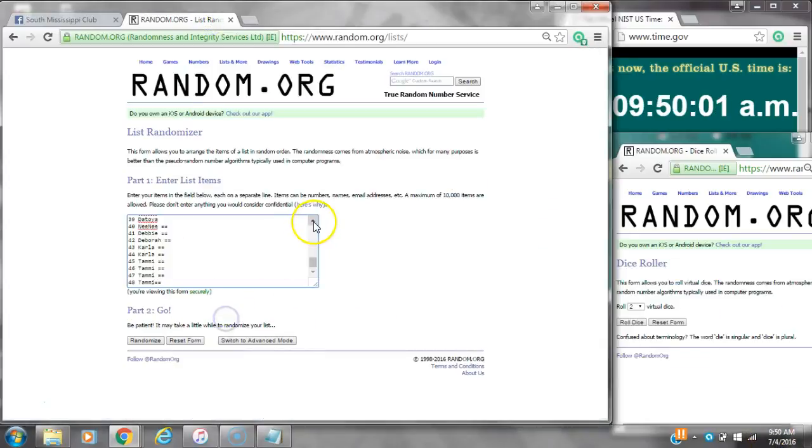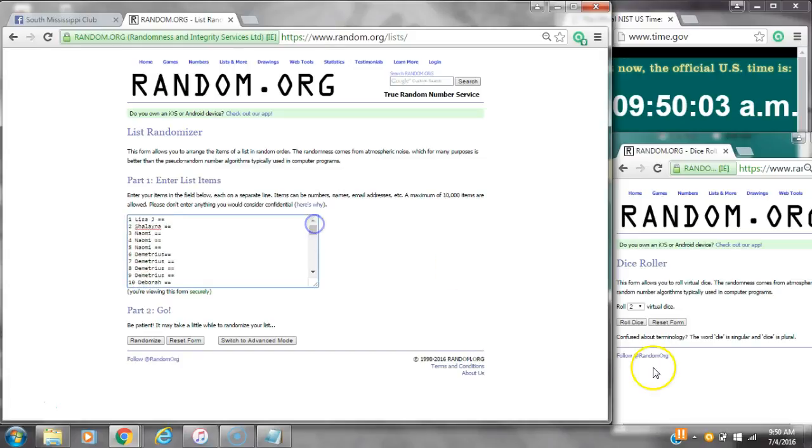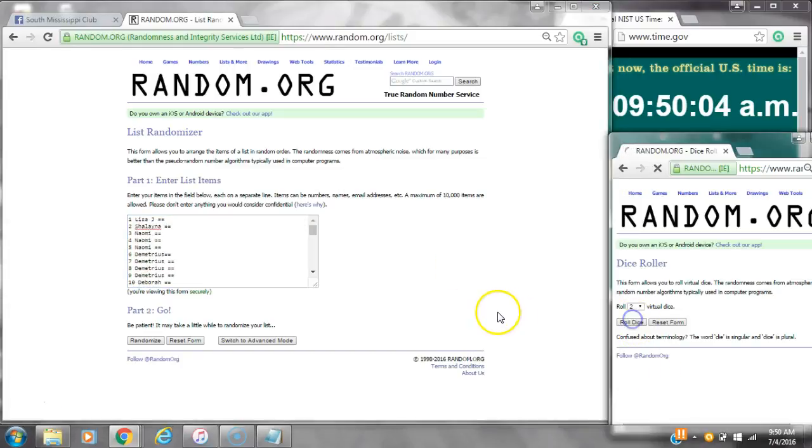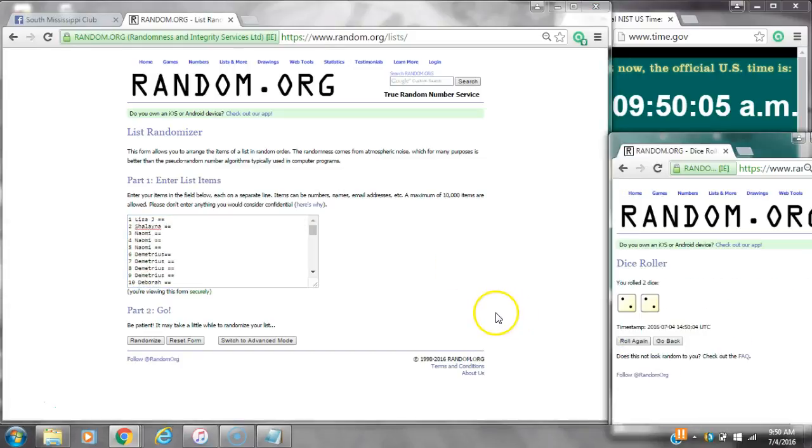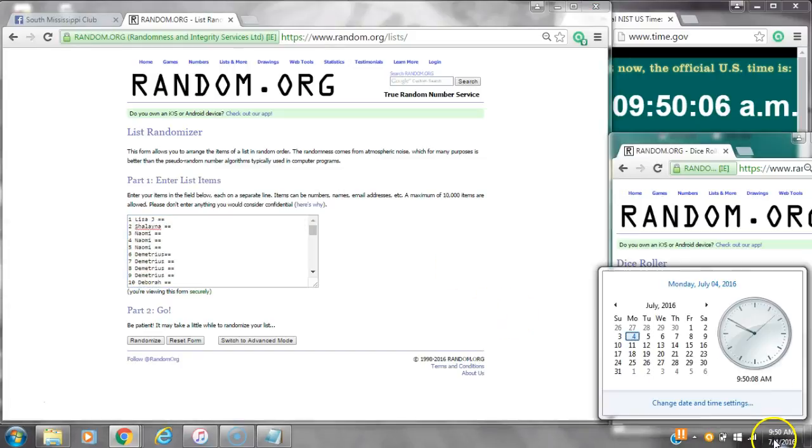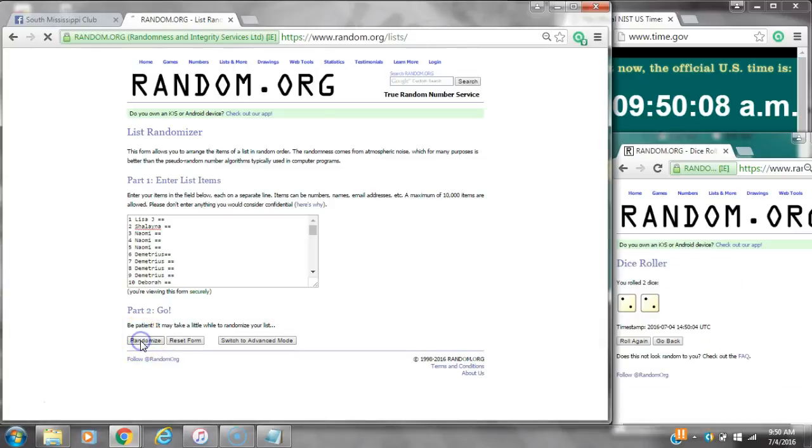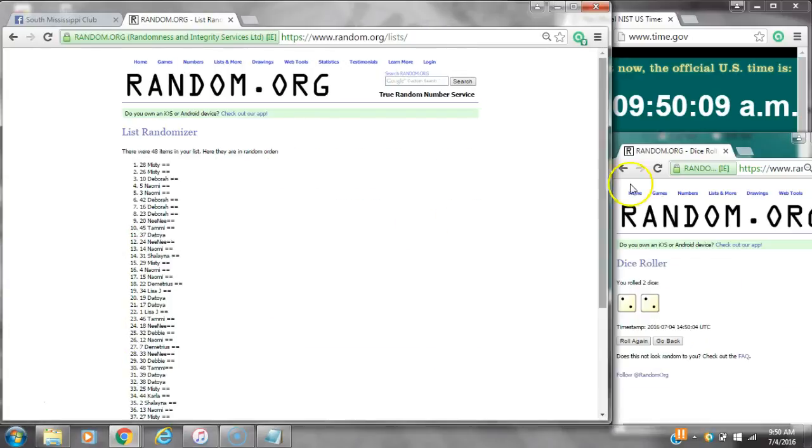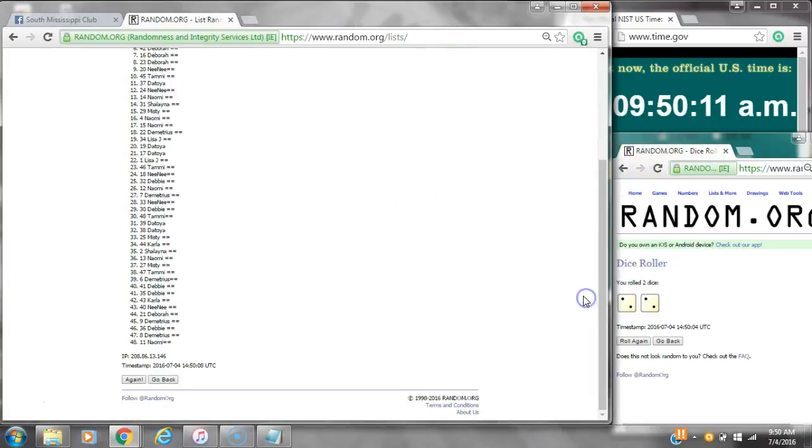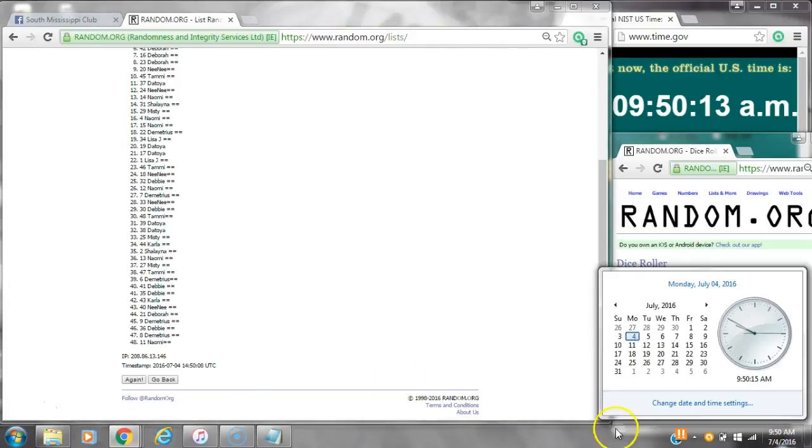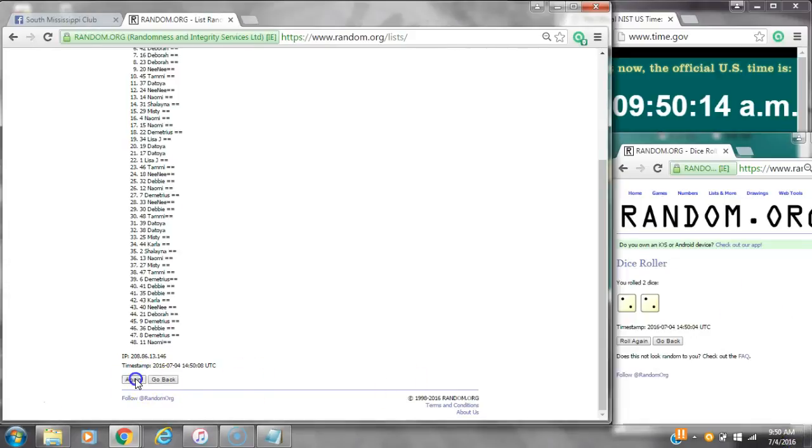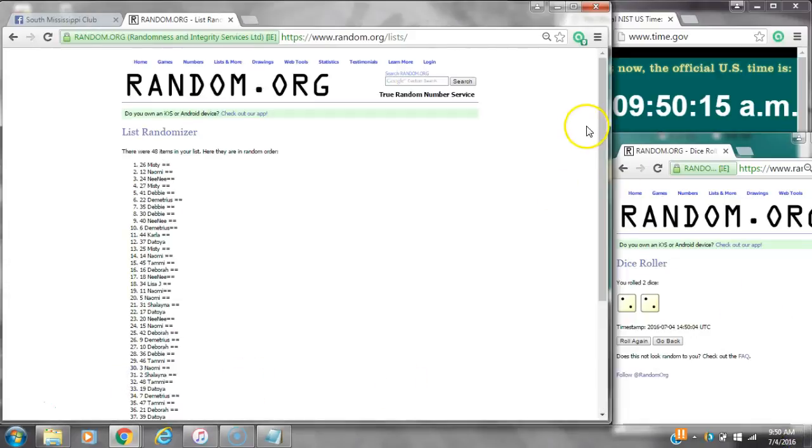We have 48 spots, so we are going to need a 4 or higher on the dice. We have a 4. Here we go at 9:50. After the first time, there are 48 items on the list. Misty is on top and Naomi's on bottom. Dice calls for a 4. Here we go at 9:50.